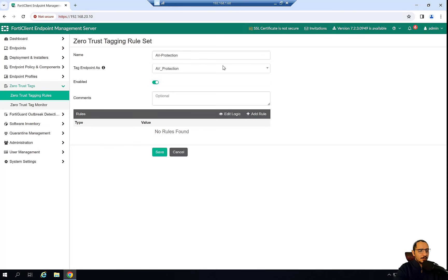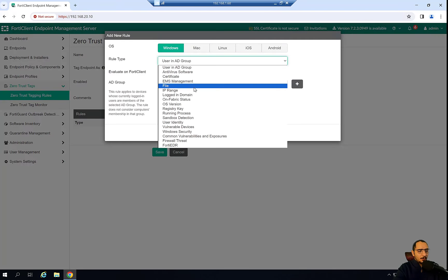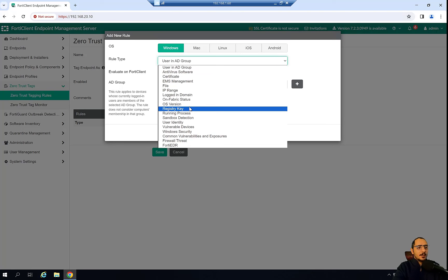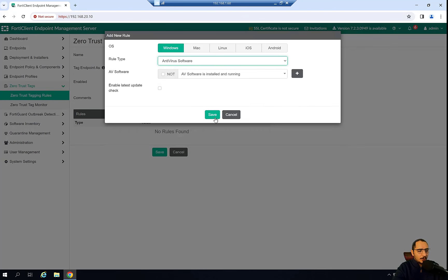For this tag I'm going to specify the rule that says the AV software must be installed and running.